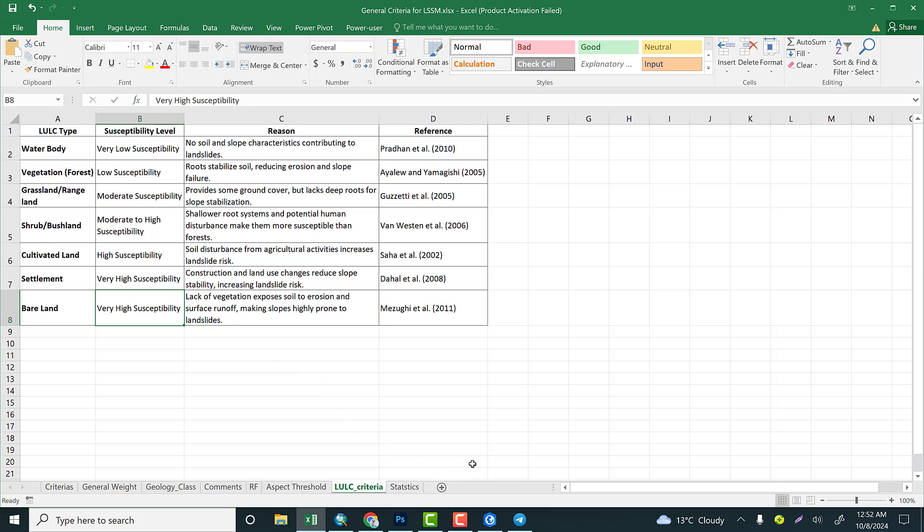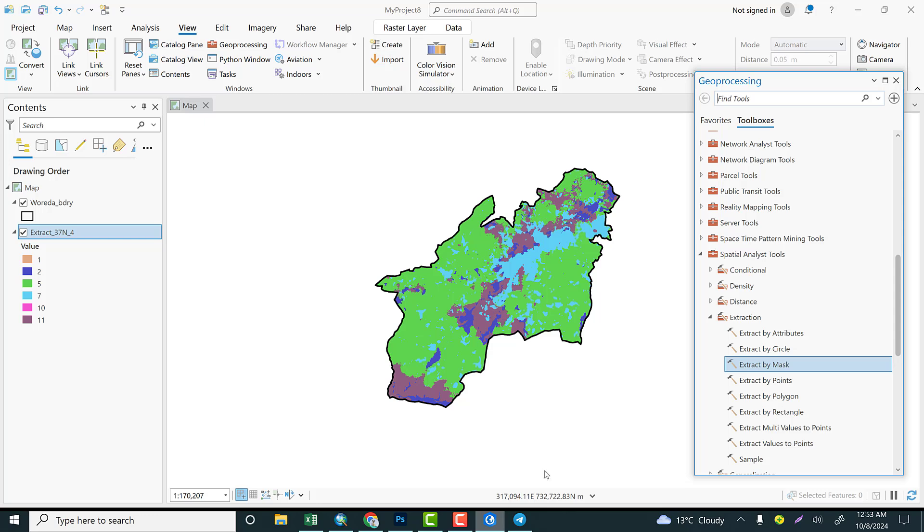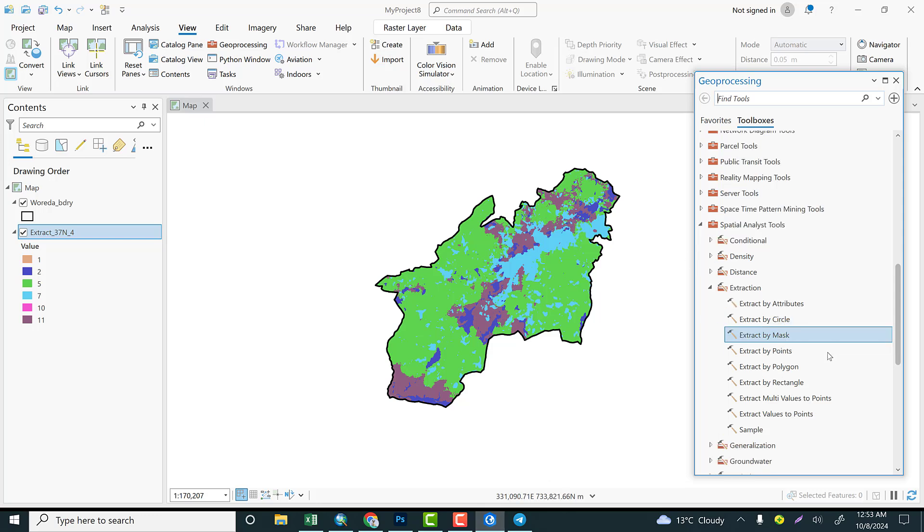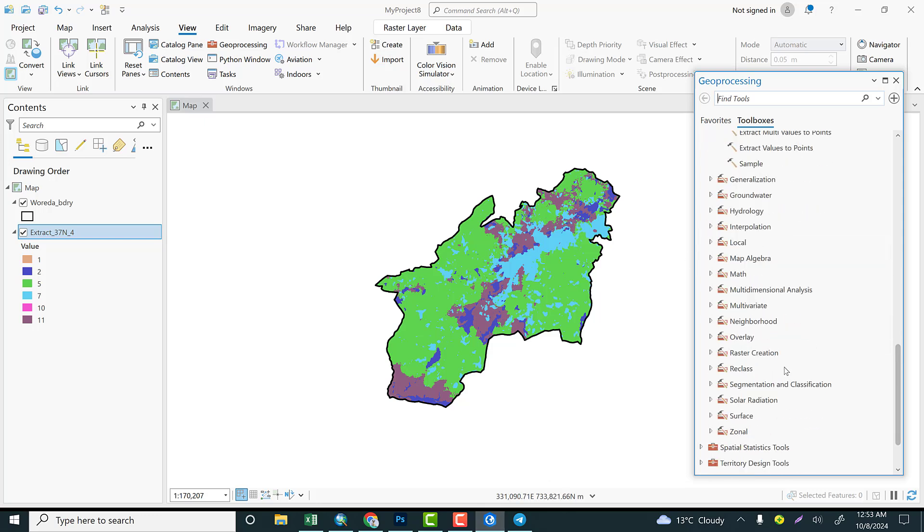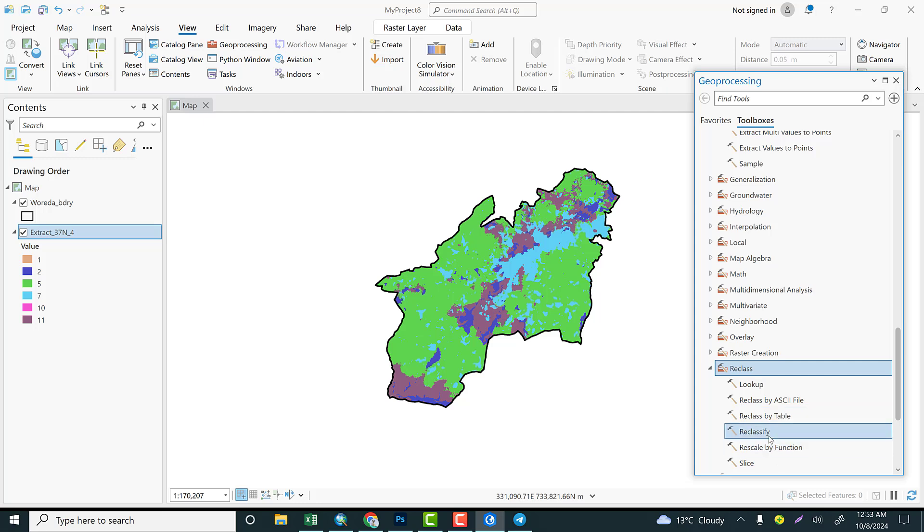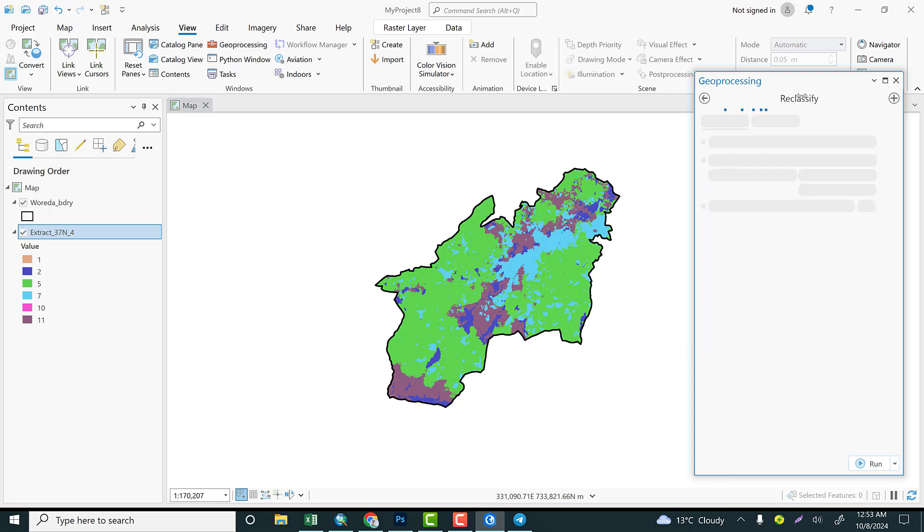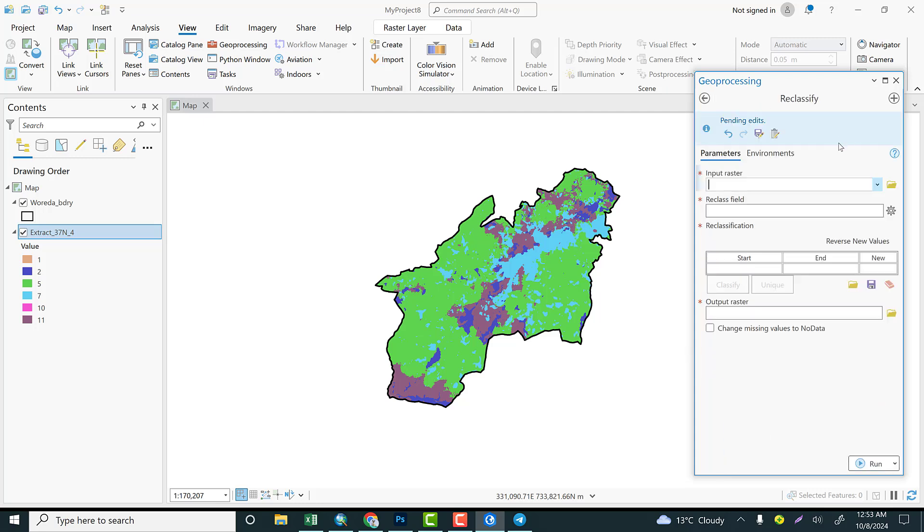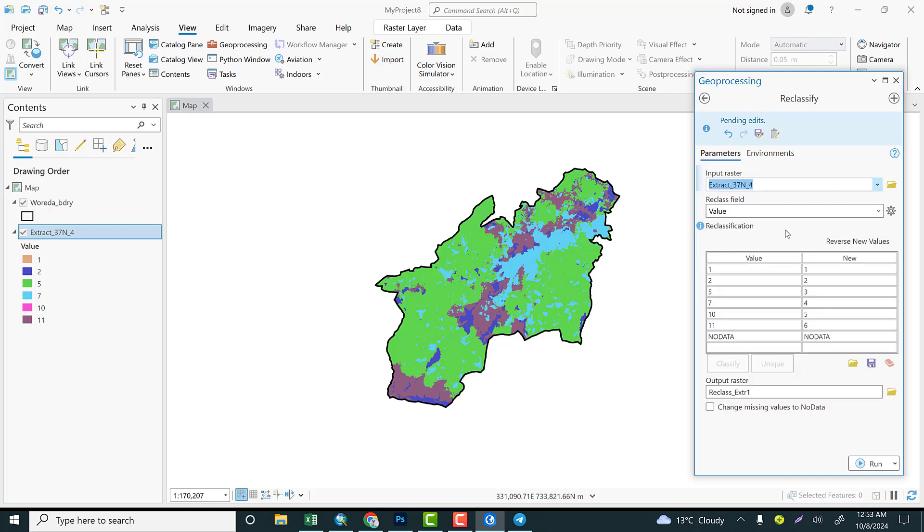On the basis of this, I would like to reclassify our land use land cover map of my study area. So let's go to Reclass and select Reclassify. Input dataset is the land use land cover, and click Classify.